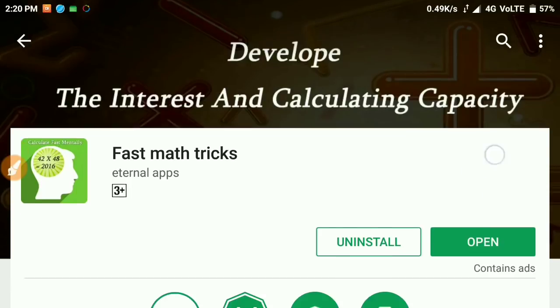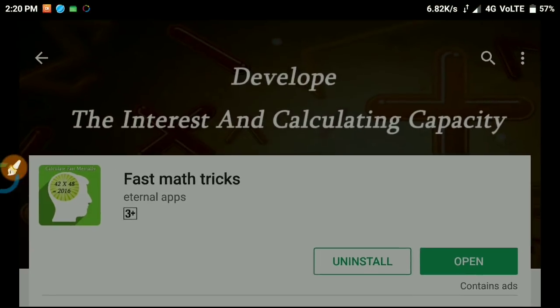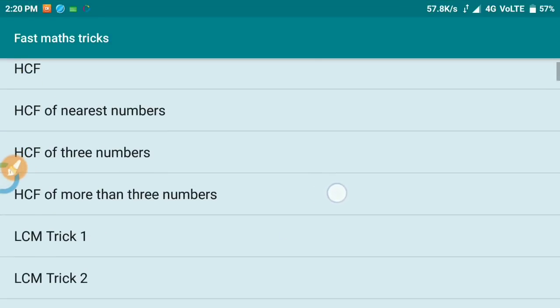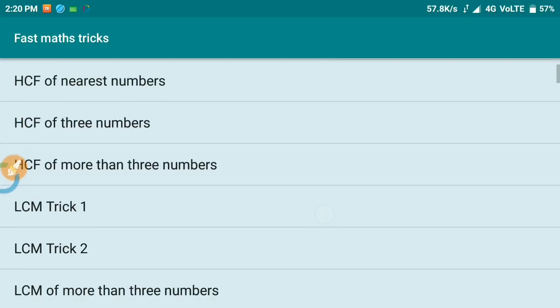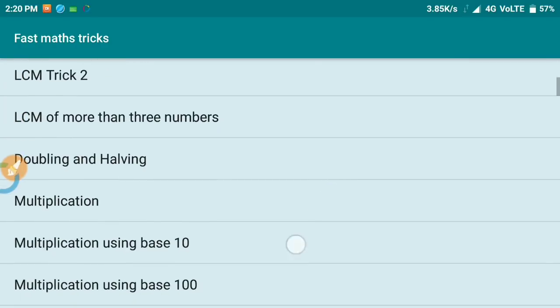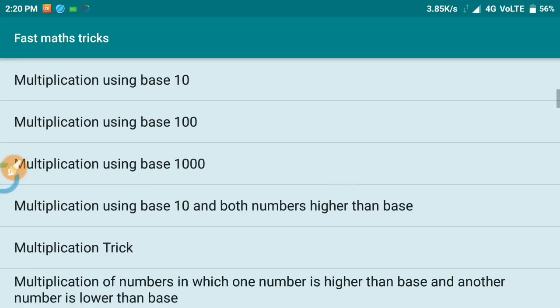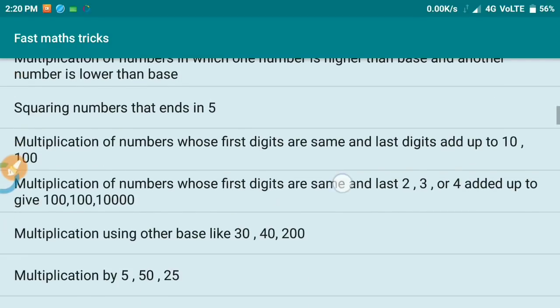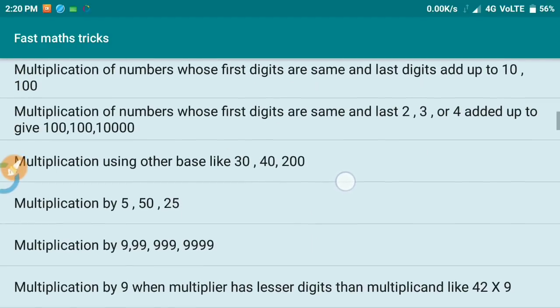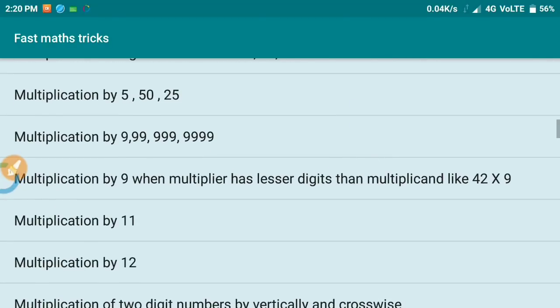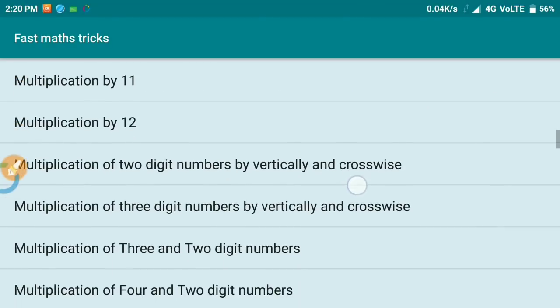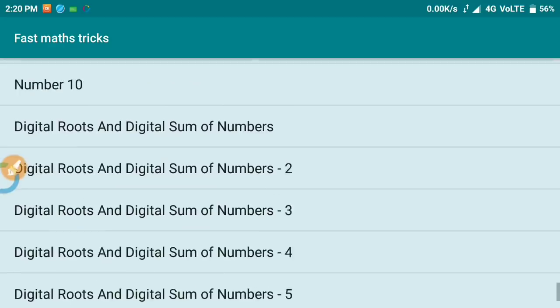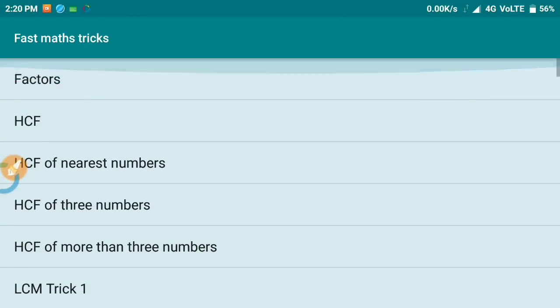Now let me open it. The app has sections on factors, LCM, HCF, and other math topics like squaring and multiplication of numbers, including tricks for multiplying by 5, 20, 25, and 50.